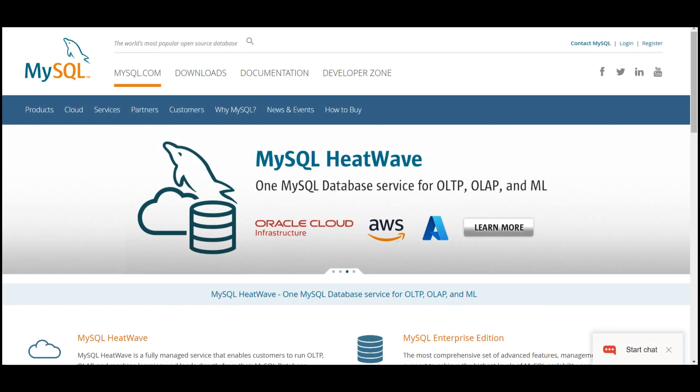MySQL is an open-source relational database management system. As with other relational databases, MySQL stores data in tables made up of rows and columns. Users can define, manipulate, control, and query data using Structured Query Language, more commonly known as SQL.